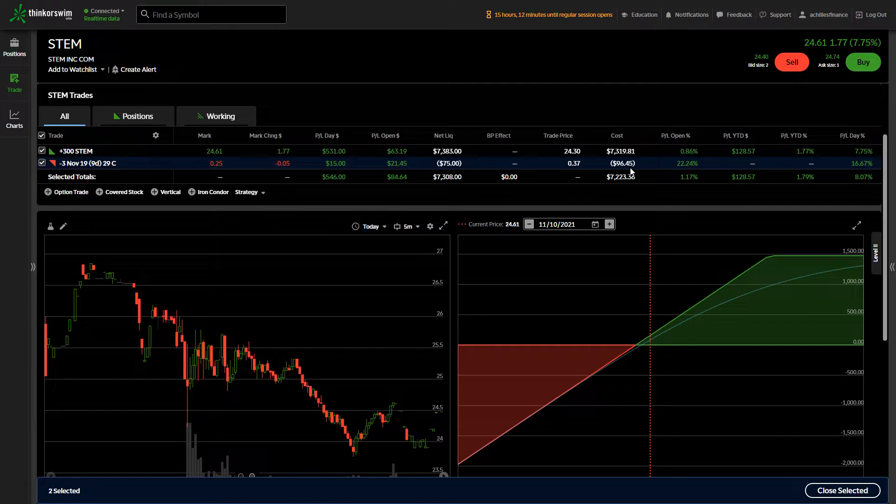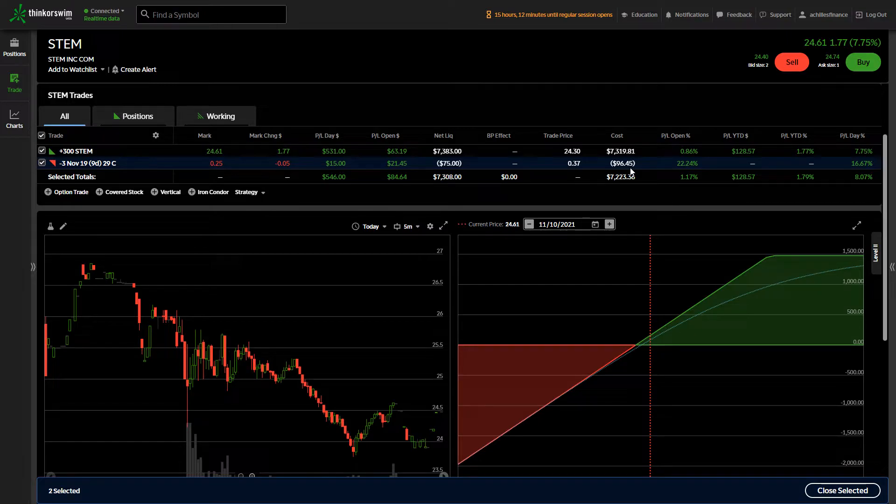So someone paid me $96 for my right to these shares. If the stock price is higher than $29 next Friday at 4 p.m. Eastern time, they are able to buy my shares for $29 a piece. Only if the stock price is higher than that.